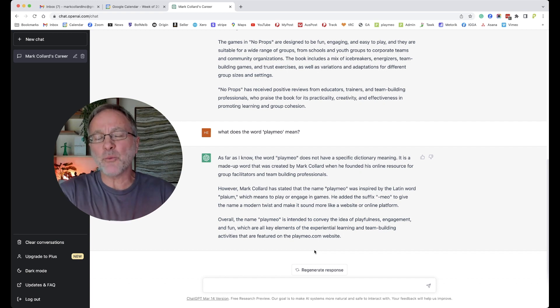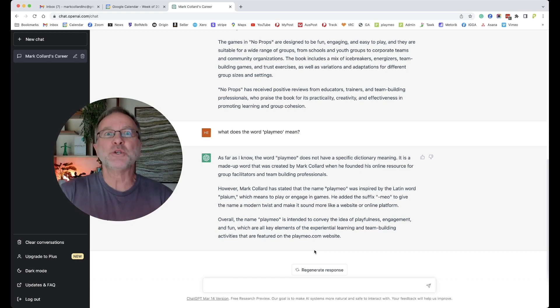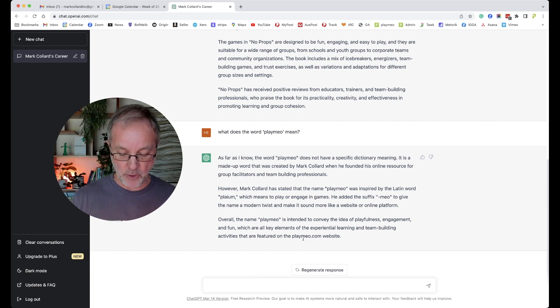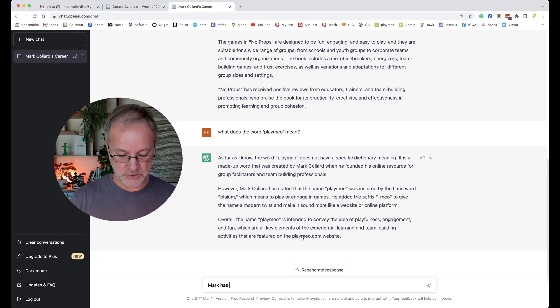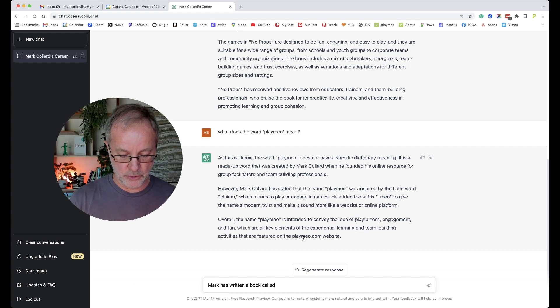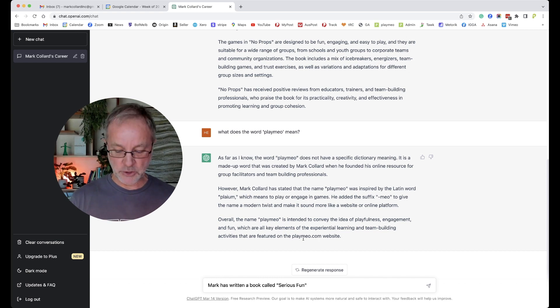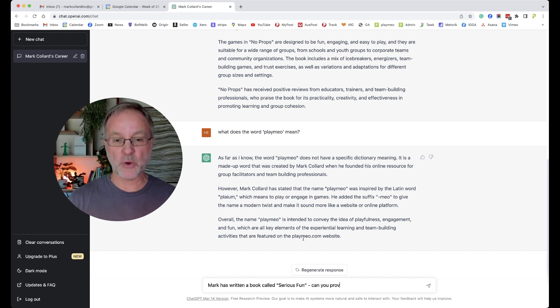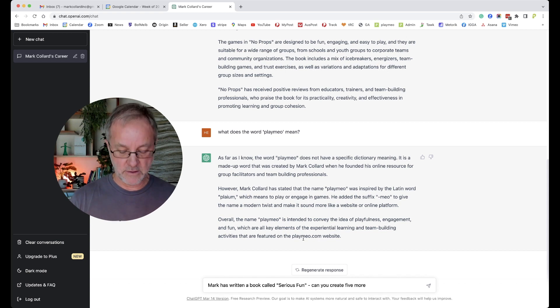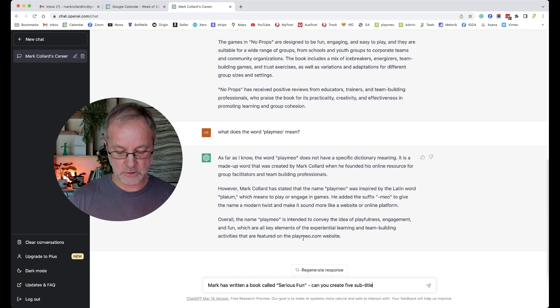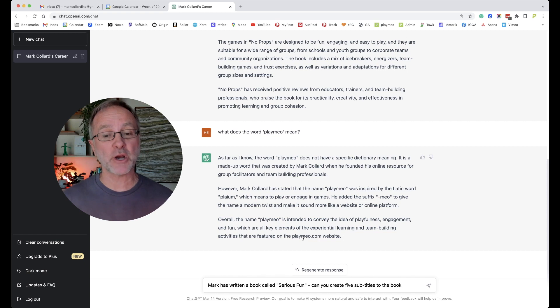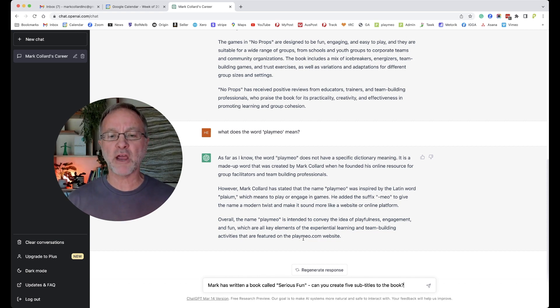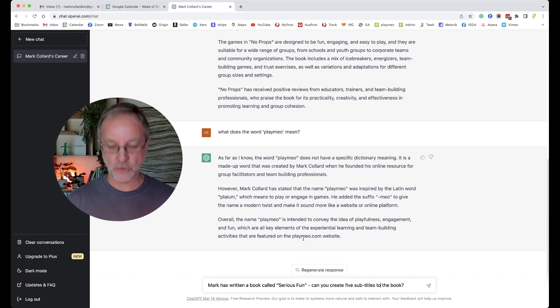So look, you might start with this as what are some of the ways in which you could use it. A billion different ways, but it might be that you're just looking for ideas. So for example, my book Serious Fun—Mark has written a book called Serious Fun. You might remember that it actually talked about that book earlier in the transcript. 'Can you create five subtitles to the book?' Now it already has a subtitle, but let's just see what it comes up with. 'Mark has written a book called Serious Fun. Can you create five subtitles for the book?'